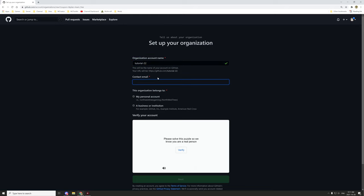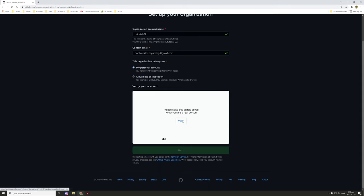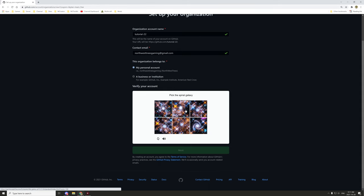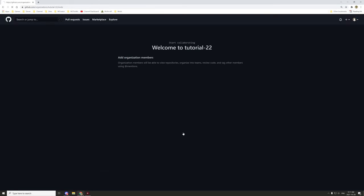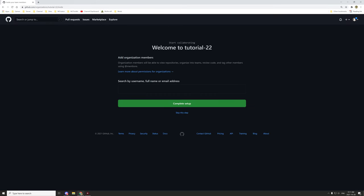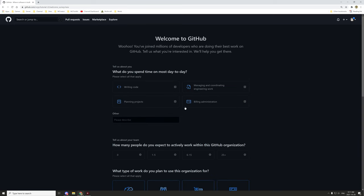You want to set your contact email. I'm going to go northwesttreesgaming at gmail.com. Then you want to select what it's for. Most people won't need it for business. You can select for personal account. Then all you need to do is verify the thing and you can move on to the next thing. For the address, this is for organization members. If you're the only person working on it, you don't need to do this step. You can just click skip this step and you can move on to what you're going to be using it for.